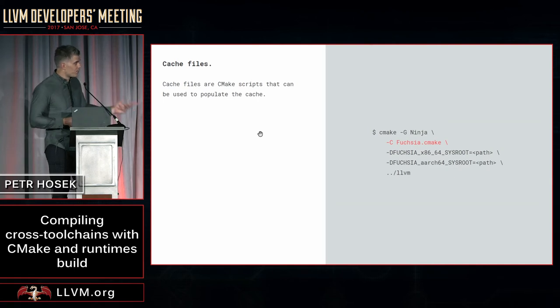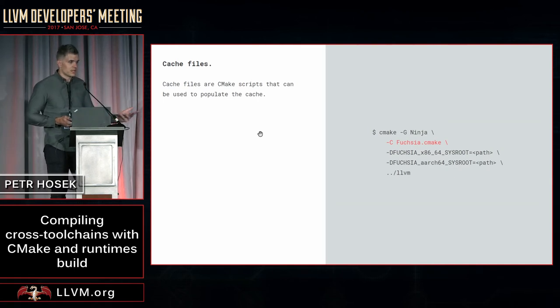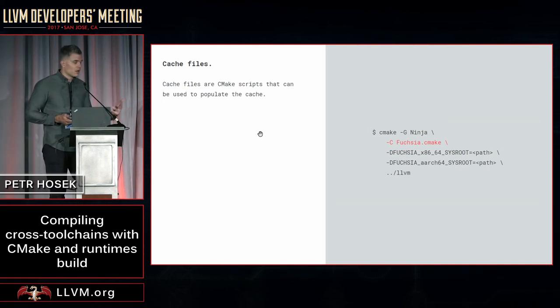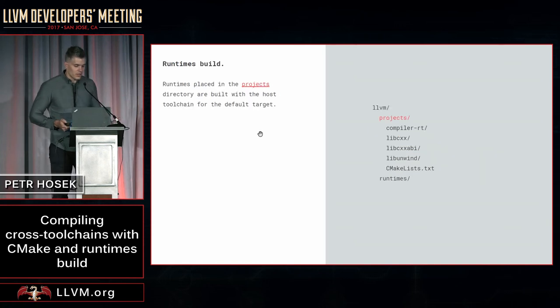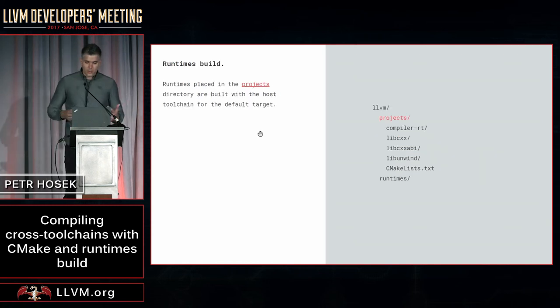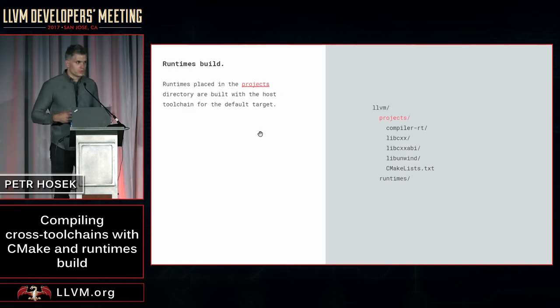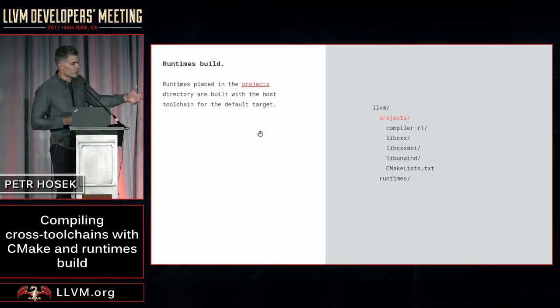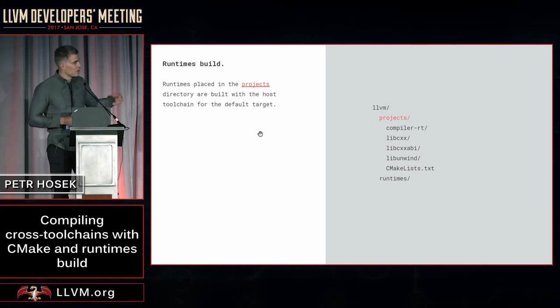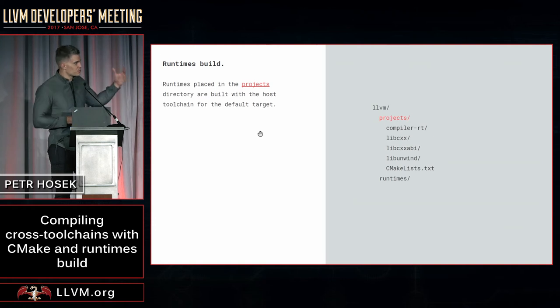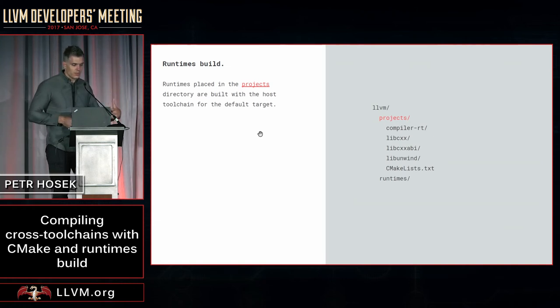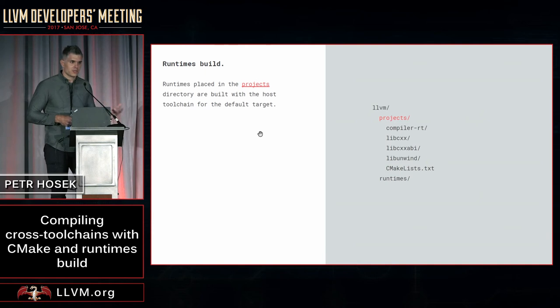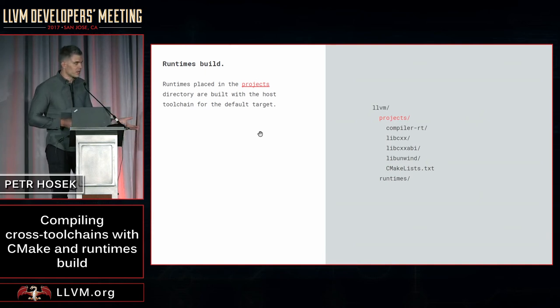So that's how you build your toolchain, but as I said, what you need beyond that are your runtimes. So you are probably all used to downloading runtimes source trees and putting them into the projects directory in your LLVM source tree. When you do that, what happens is that all these runtimes will be compiled using the host compiler for a default target, but that's not sufficient if you want to cross-compile these runtimes.